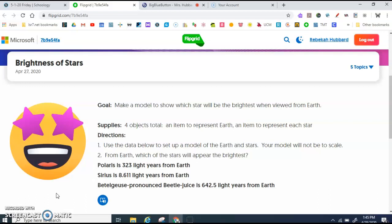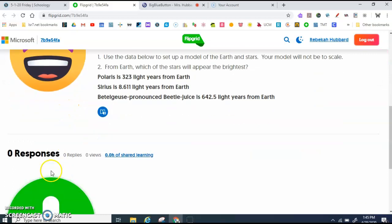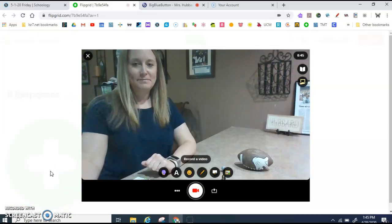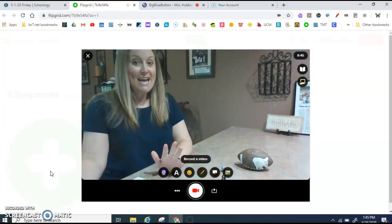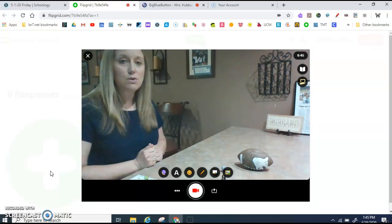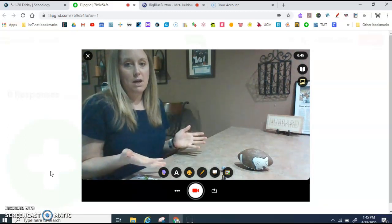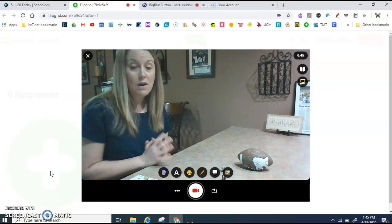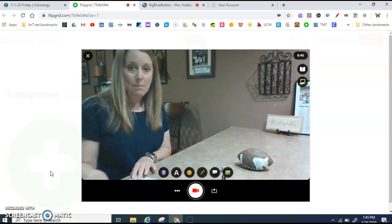Once you have the name of the stars and the distance that each star is from Earth, then you're ready to start your video. You'll scroll down and click on the plus. I'm not actually going to film the video because that would give you the answer, but I want to show you how I would set it up.